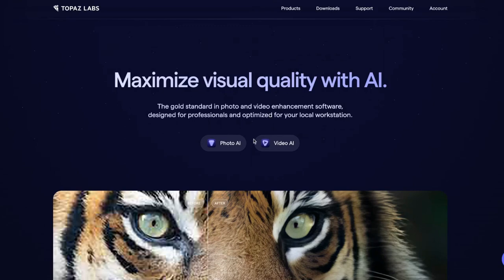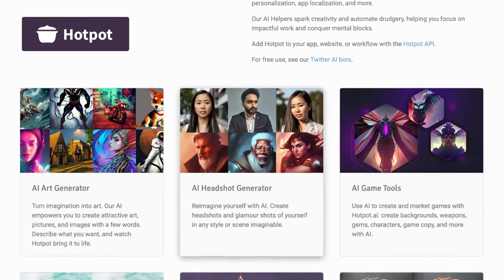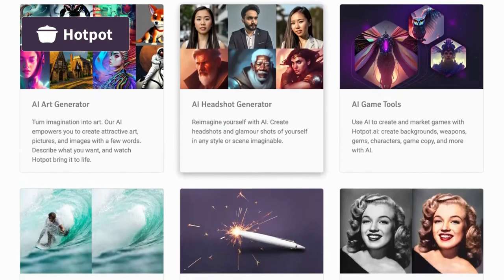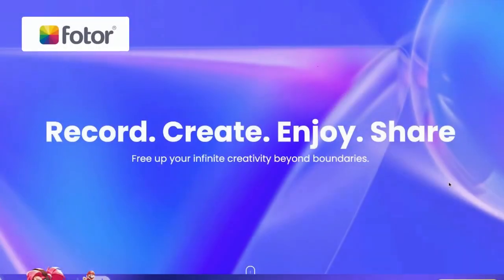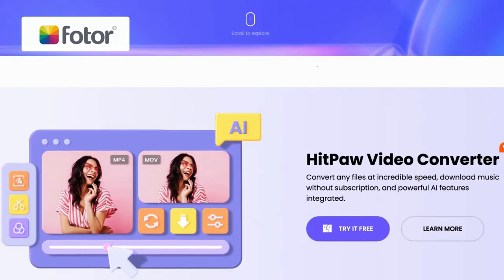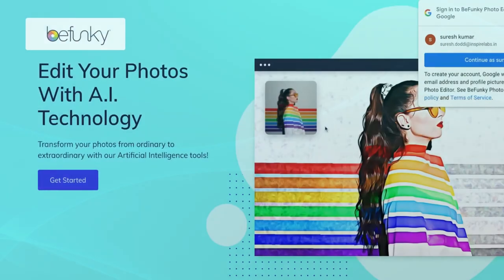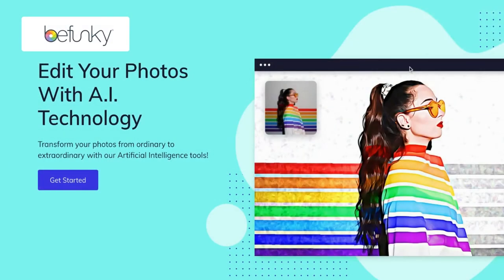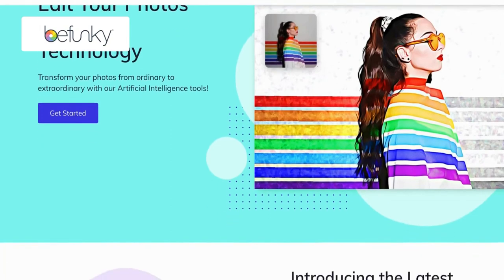Compared to Topaz Photo, Hotpot stands out with its powerful image processing algorithms that enhance clarity and detail in photos, giving you exceptional control over the final result. Fodder offers a vast collection of ready-to-use templates designed by professional graphic designers, allowing you to quickly create visually appealing designs. Bufunky excels in collage creation with a wide selection of customizable layouts, enabling you to showcase multiple images in captivating arrangements.